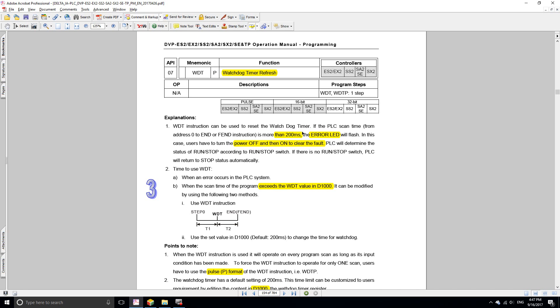If you know that you're going to spend more than 200 milliseconds on one scan cycle, you can use this function to reset the watchdog timer back to zero. Let's say this is the first step, less than 200 milliseconds. You refresh the watchdog timer, then you have another 200 milliseconds until you reach the end of your cycle.